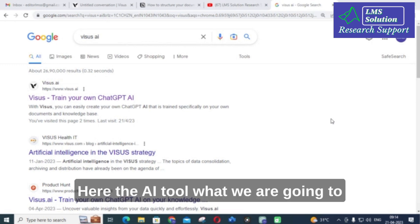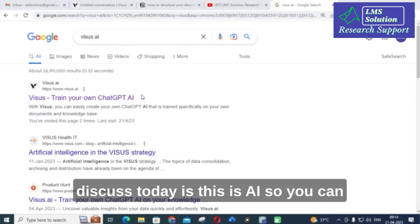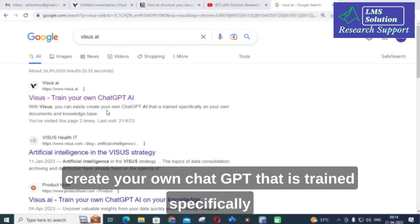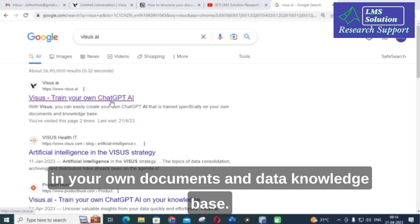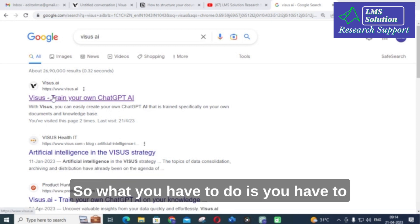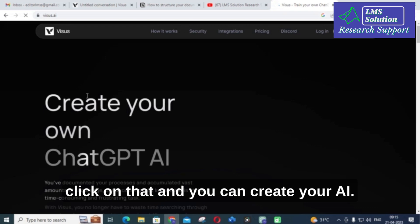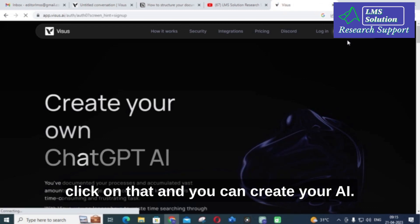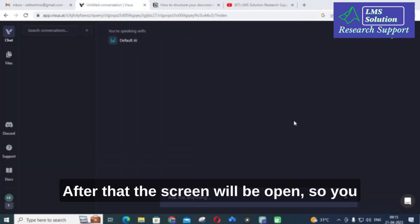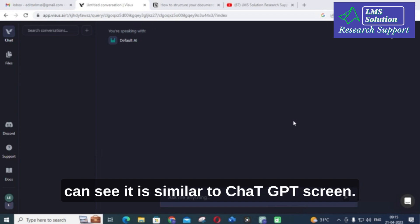The AI tool we are going to discuss today is Visus AI. You can create your own ChatGPT that is trained specifically on your own documents and data knowledge base. Click on that and you can create your AI. After that, the screen will open and you can see it is similar to the ChatGPT screen.